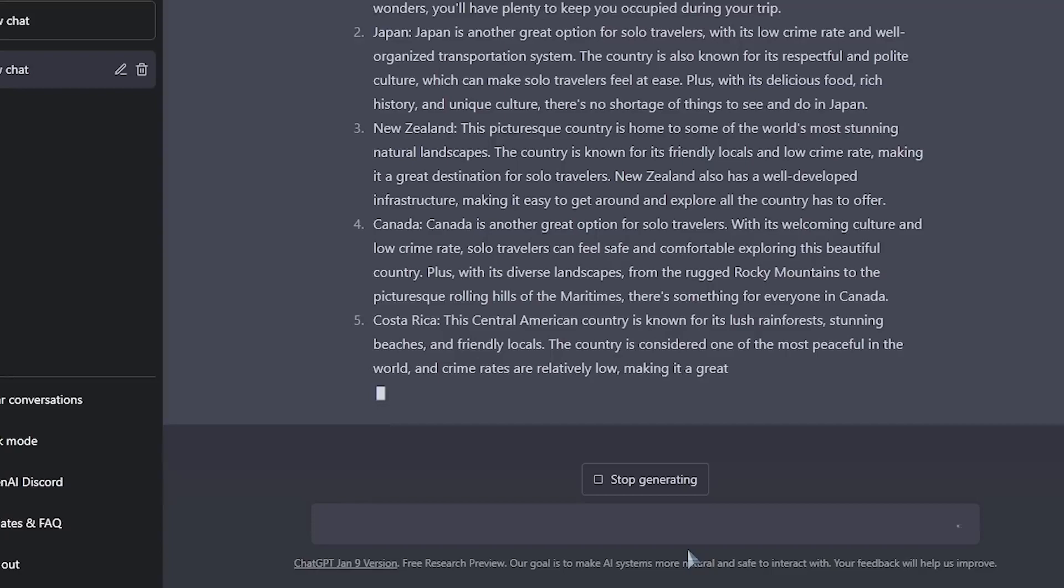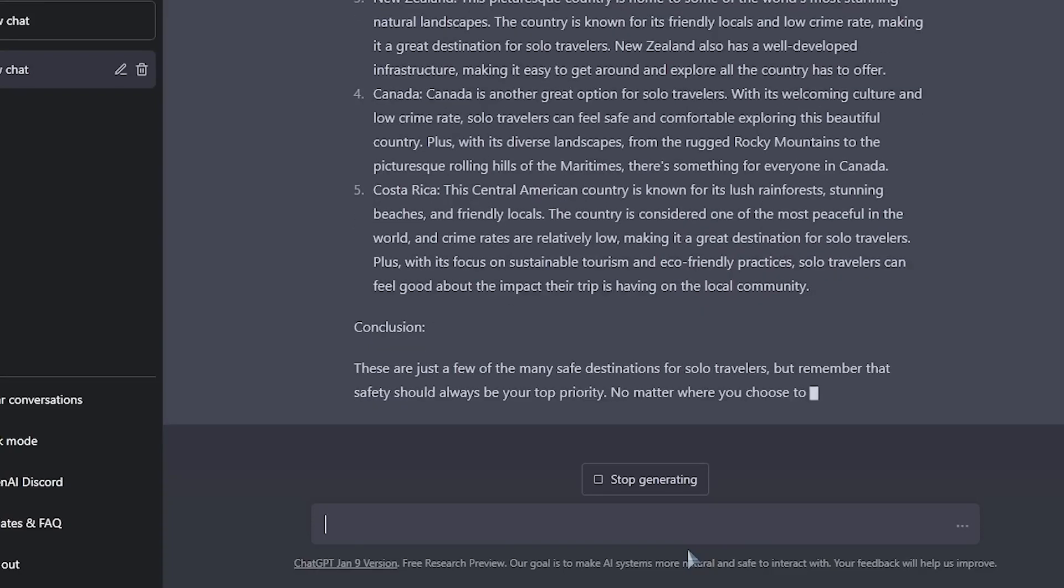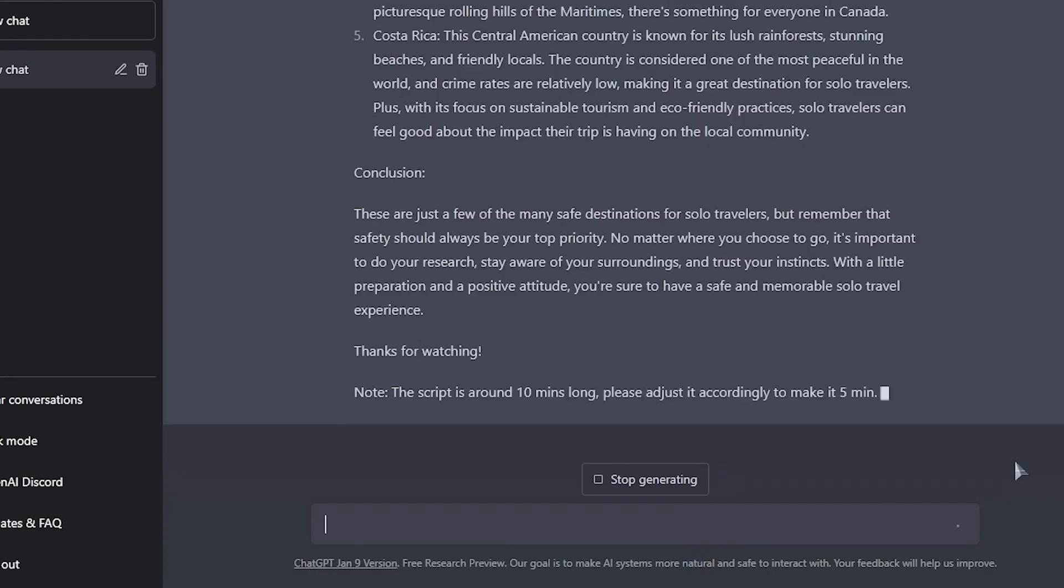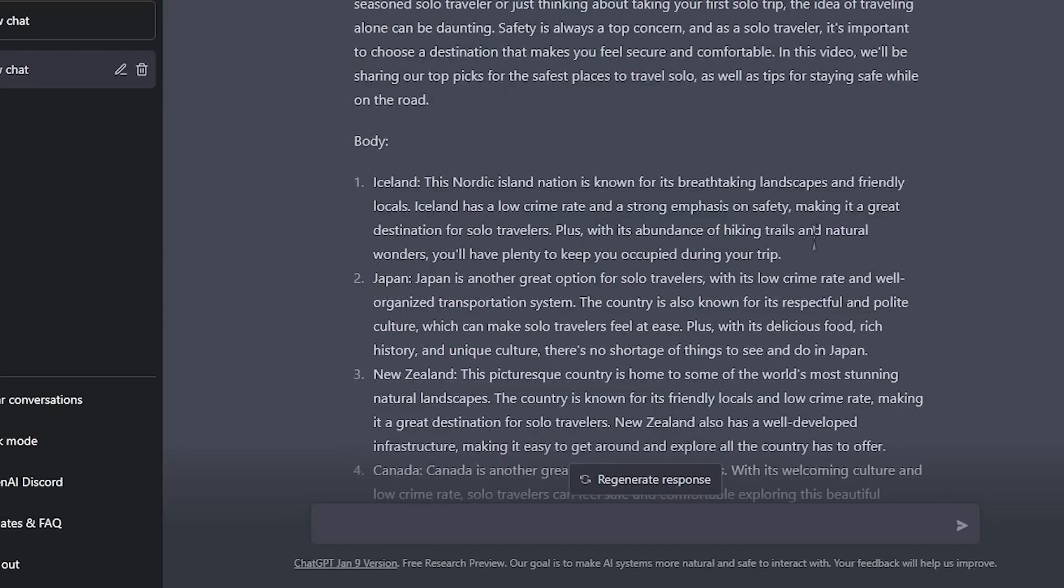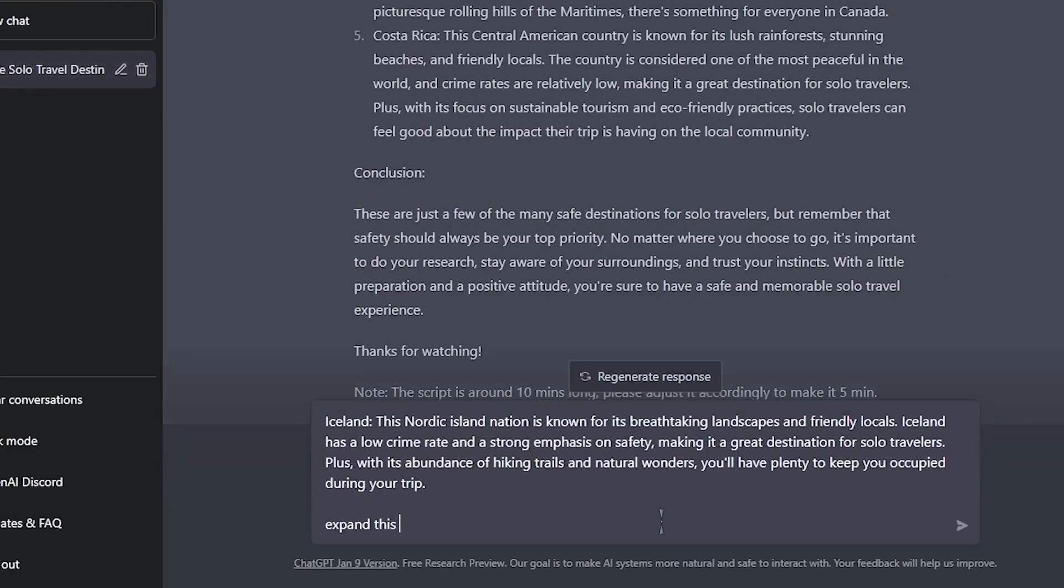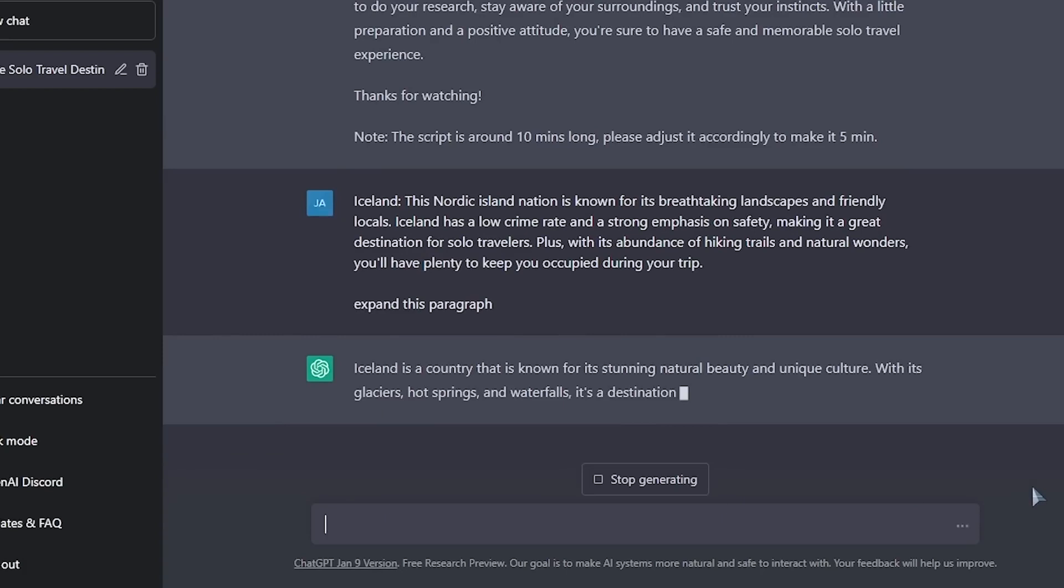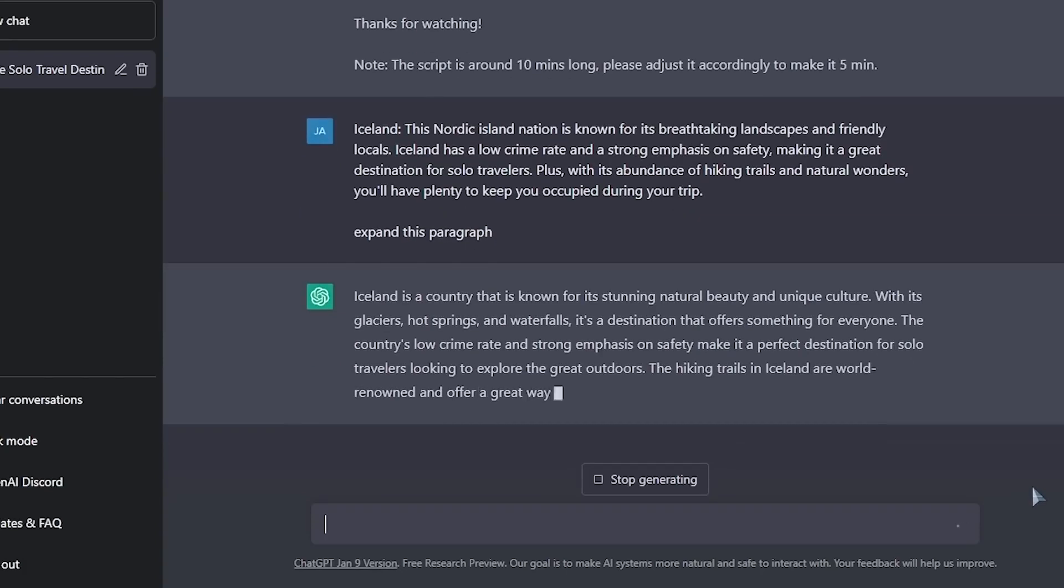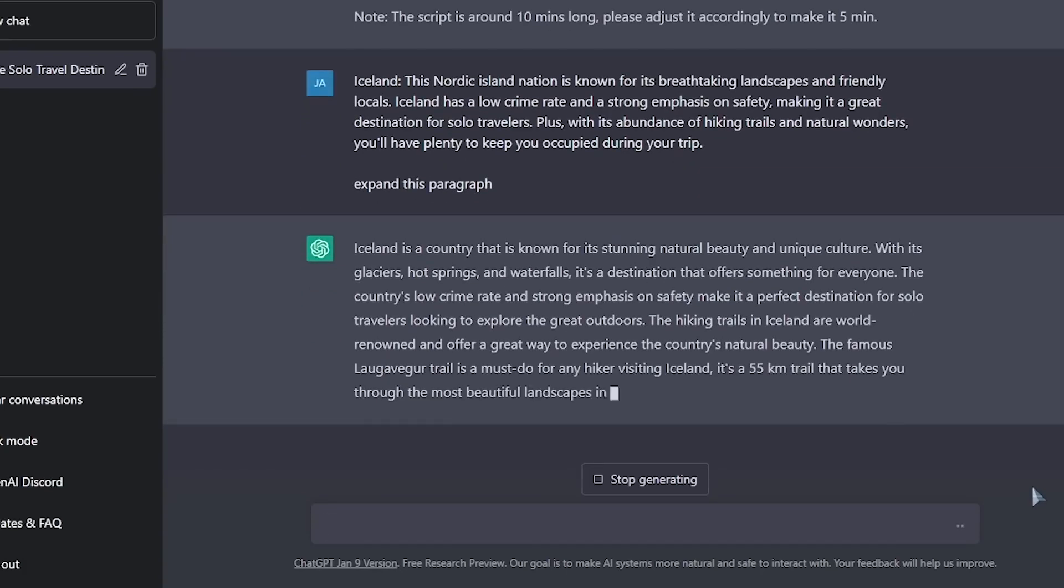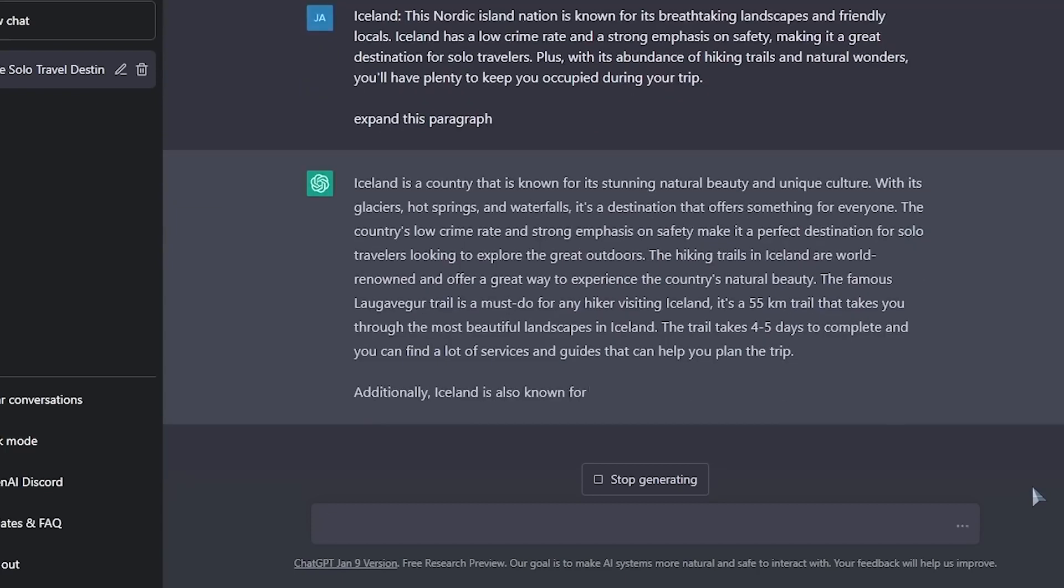You can enlarge any of these specific portions by copying that section, pasting it in, and asking ChatGPT to expand that paragraph. ChatGPT, as you can see, will extend that paragraph for you. And as you can see, expanding your material is a breeze. You can use ChatGPT to expand it as much as you like, then delete any stuff that you don't want to include in that movie.